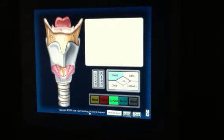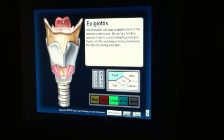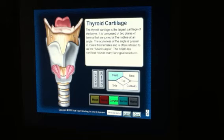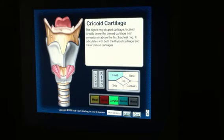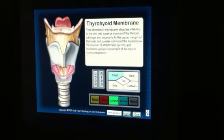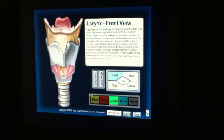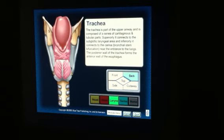Now you're looking at the cartilages of the larynx. The unpaired cartilages are the epiglottis, the thyroid cartilage, and most inferior is the cricoid cartilage.